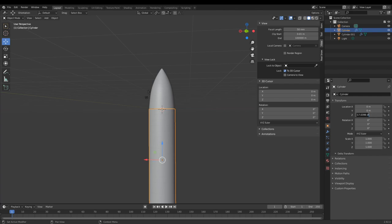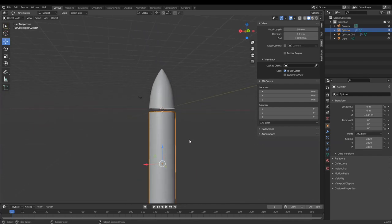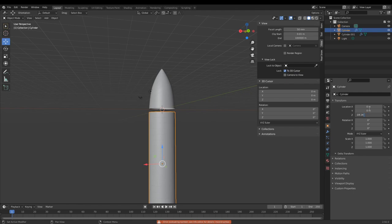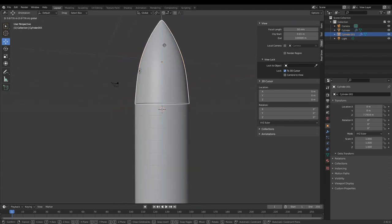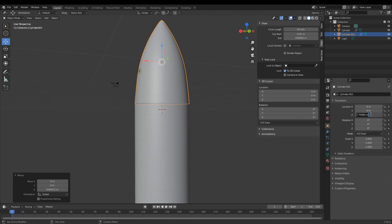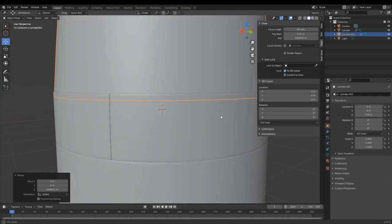I'm going to set this to negative 18.14 on Z — actually add 1.814 to account for being about one ring segment short. There we go, so now that should be relatively lined up. Now we can add in the scale factor of 7.56 and it will line up somewhat.